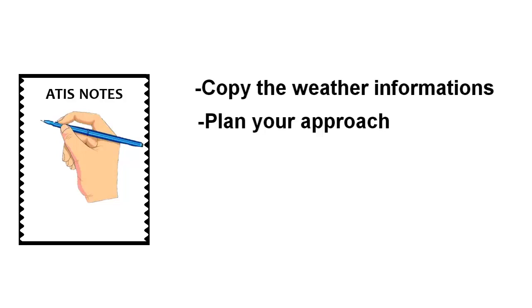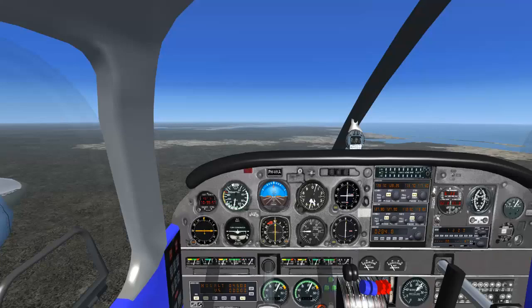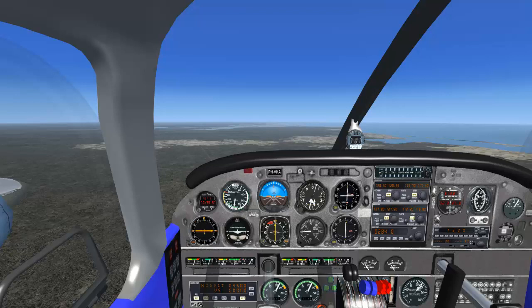The pre-descent check should be completed prior to beginning the descent. Copy the weather information and plan your approach. This check should be completed prior to requesting descent clearance in a controlled environment.